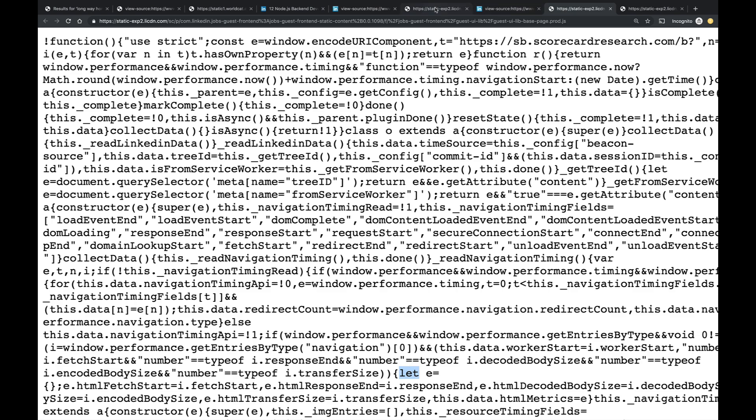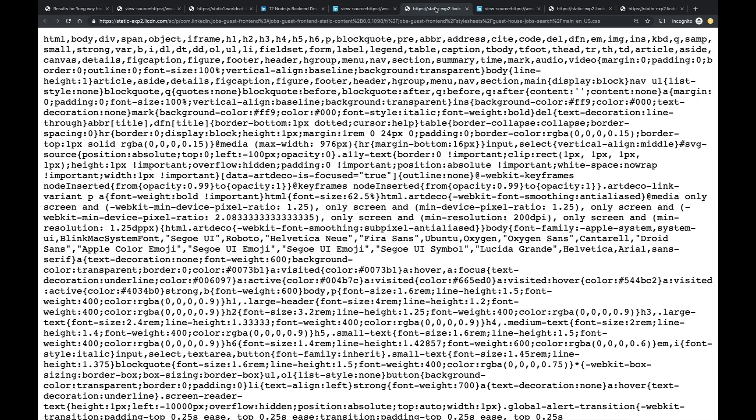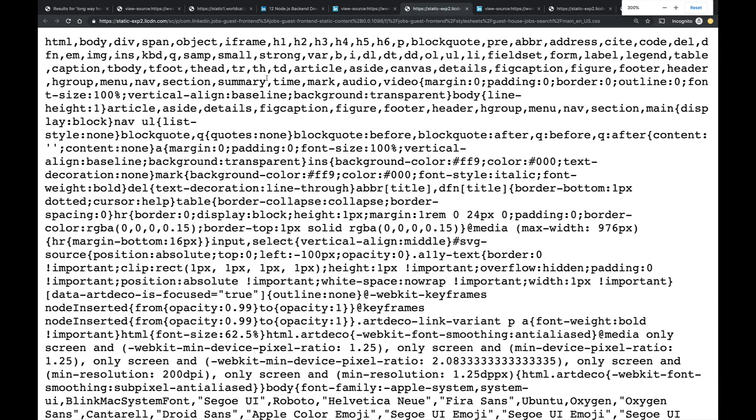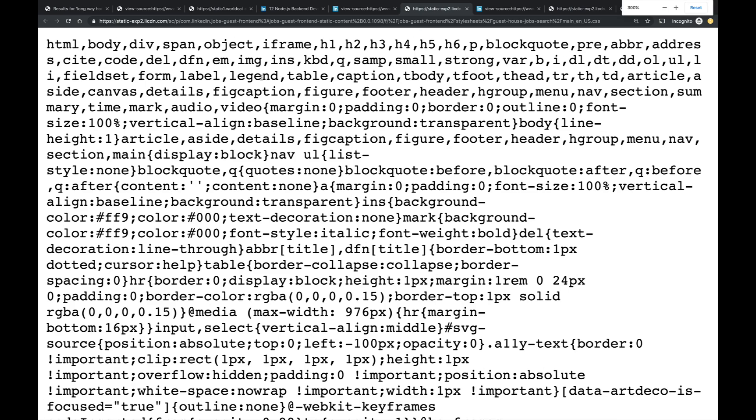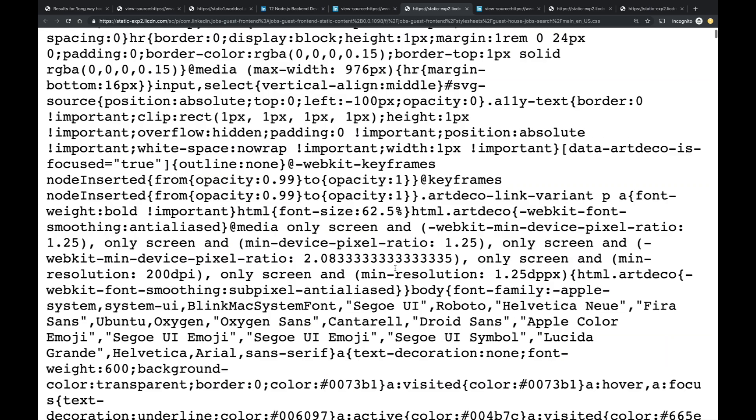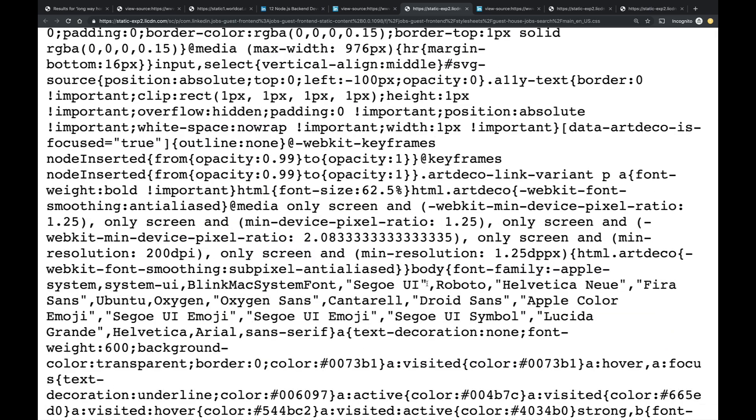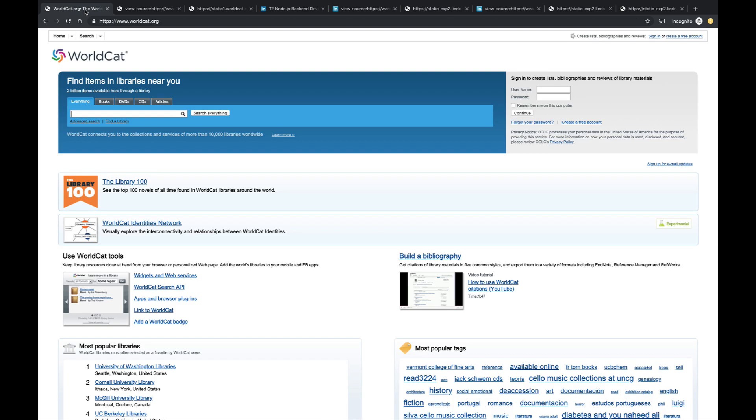So, it sends HTML, JavaScript. It also sends this cascading style sheet. And as you can see, it does indeed contain information about how to display things. Like, here we have some margin padding what the font is. The background's transparent. Here we have what fonts to use. So, LinkedIn, when you make the initial request to the server, sends back HTML, CSS, and JavaScript.